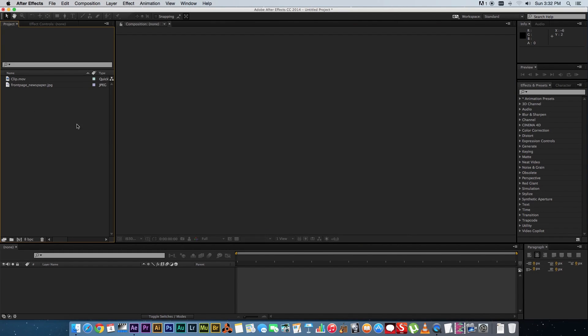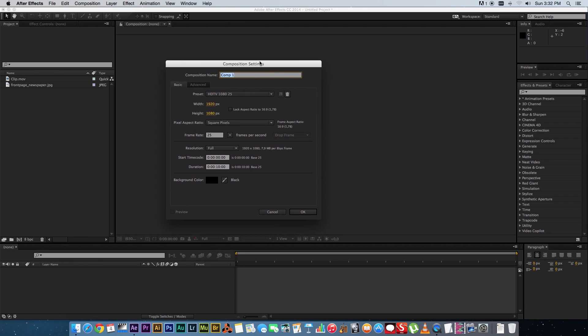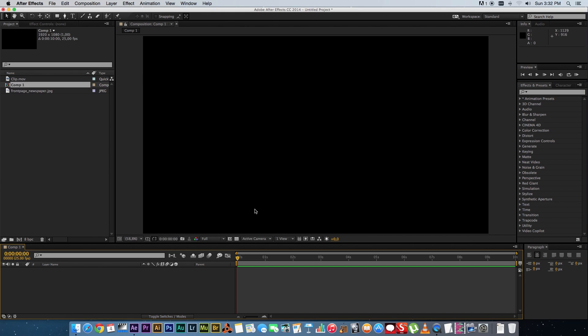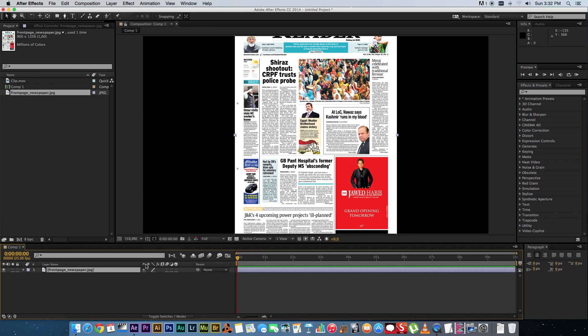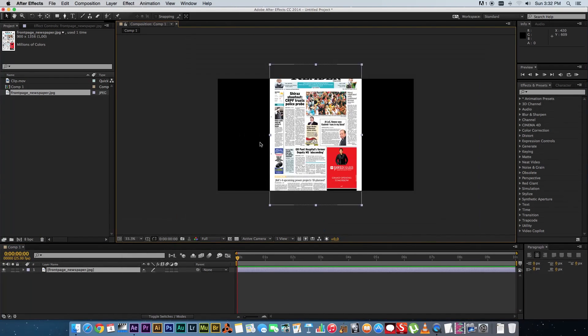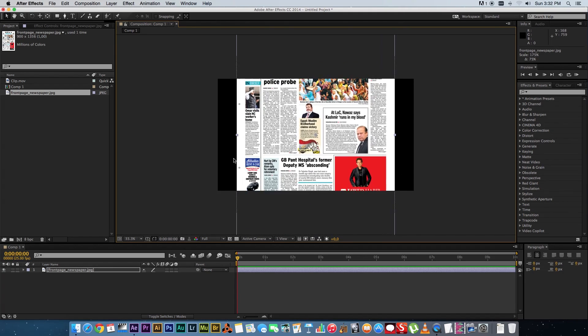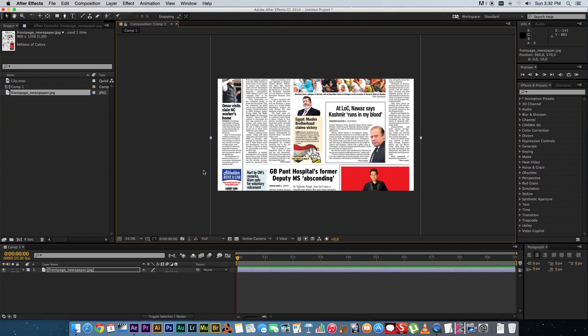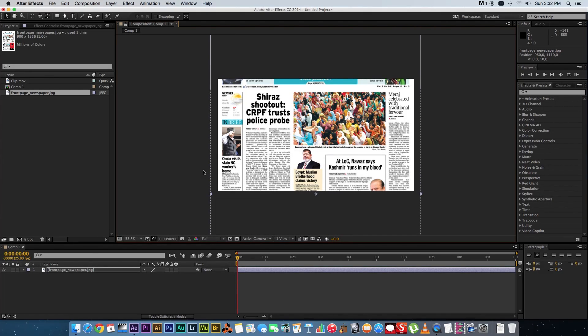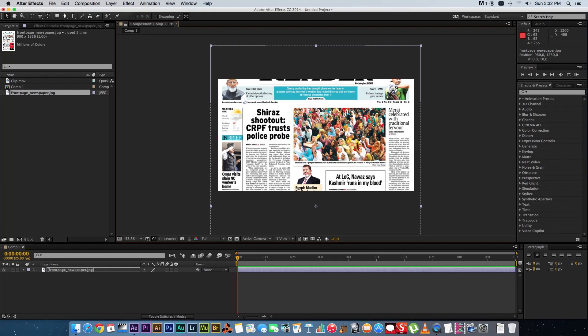So first of all we're going to create a new composition in After Effects and I'm going to create an HD composition and then what you want to do is you want to drag in your newspaper image and I'm just going to zoom out here a little bit so we can see the full composition size and then I'm going to just zoom in a little bit so that fills the space that we're going to work with and I'm going to take this picture here and replace this with the video file that I've got.